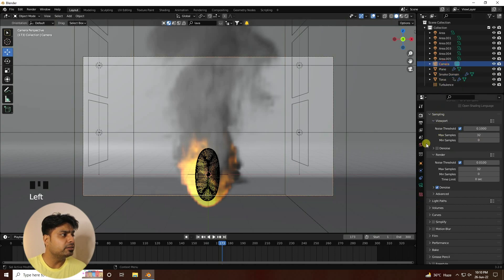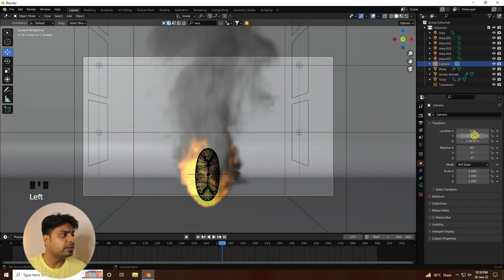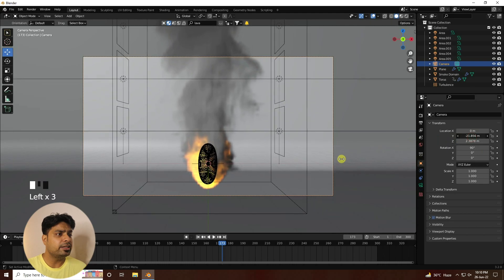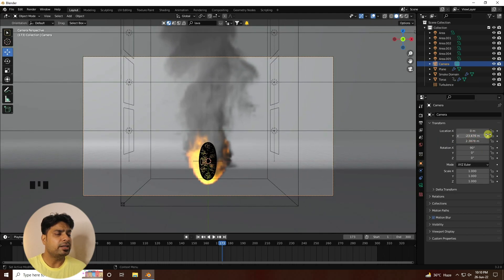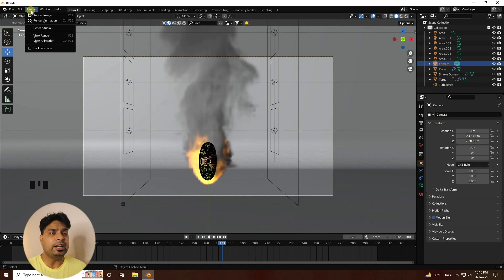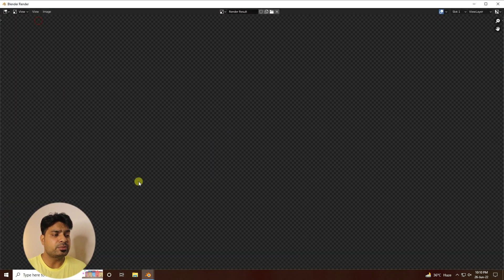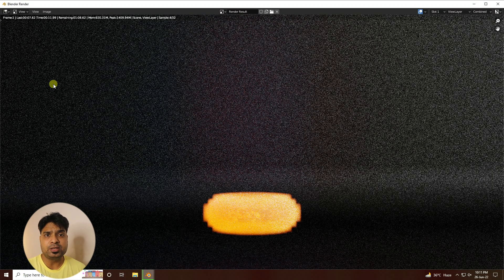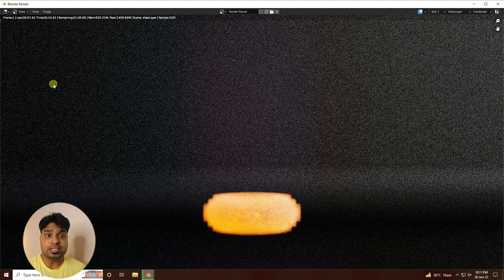The effect is finished. If you like this video please share and subscribe to my YouTube channel — thank you.